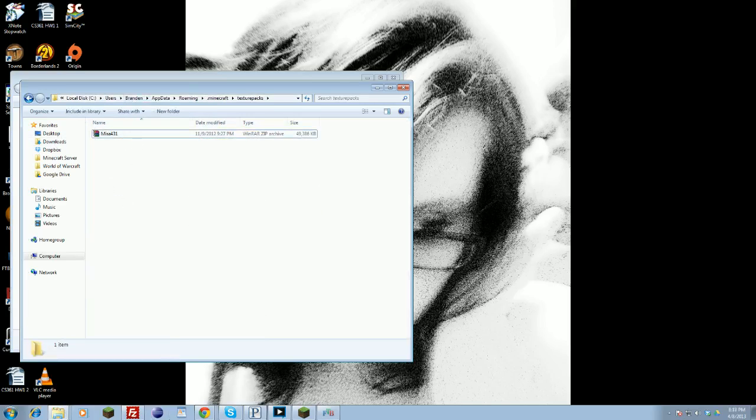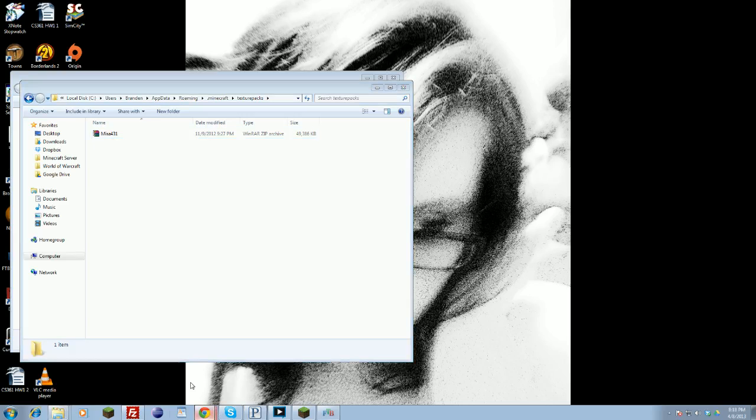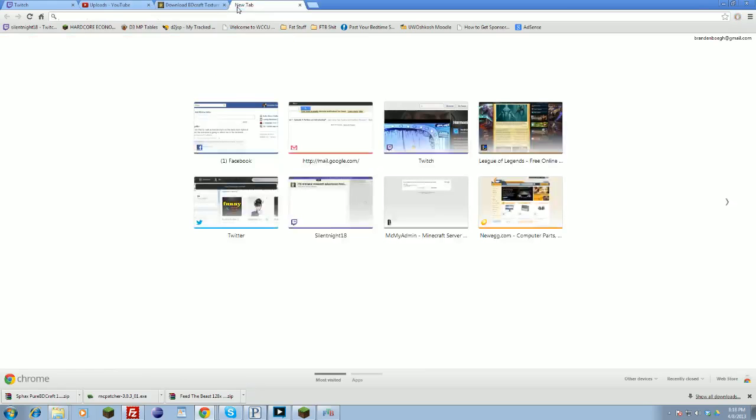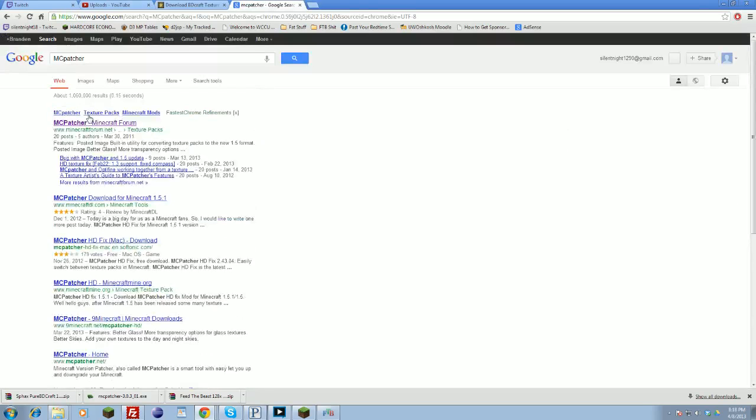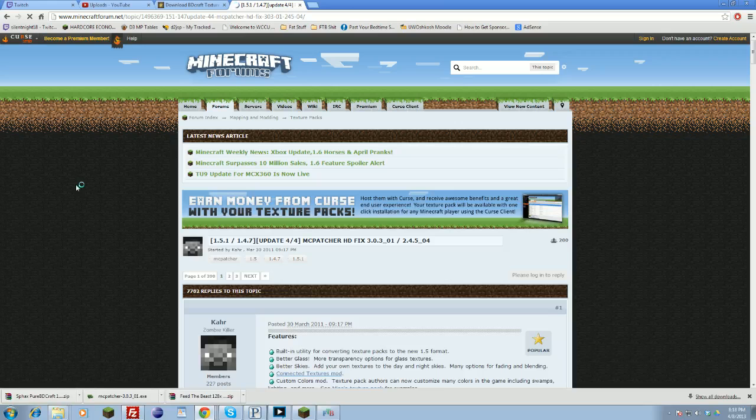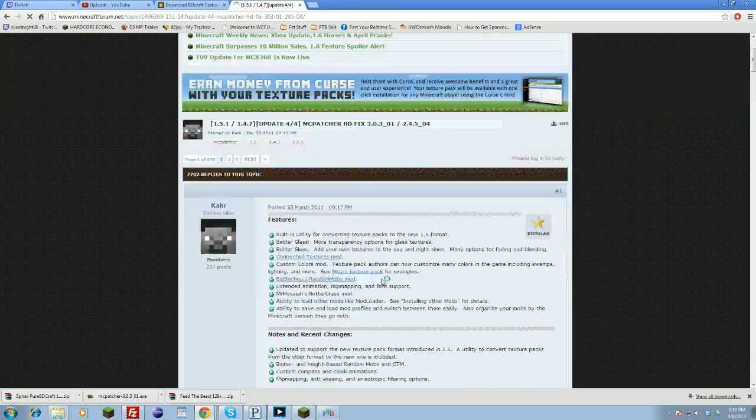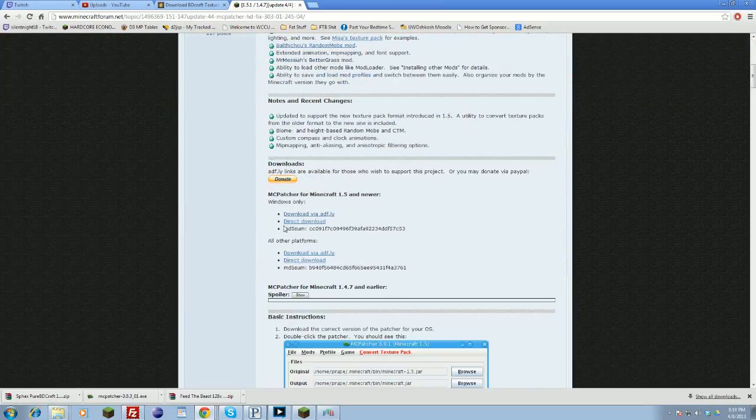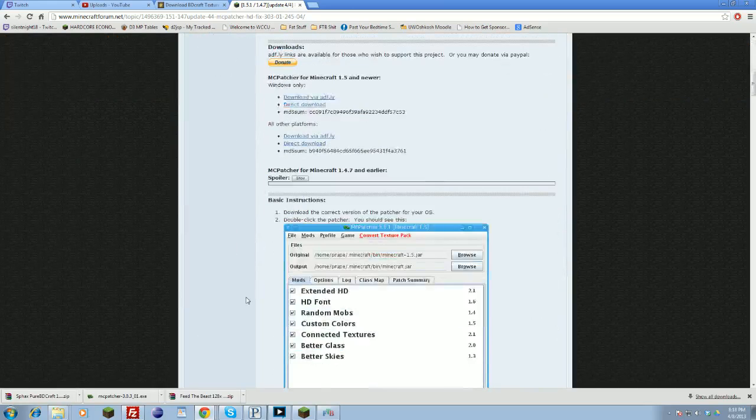You're going to need to patch your Minecraft. To do that, you're going to need to get the MC Patcher. Go back to Google, type in MC Patcher, and click the first link, MC Patcher Minecraft Forums. Then download it here, direct download or AdFly if you want, otherwise direct download.